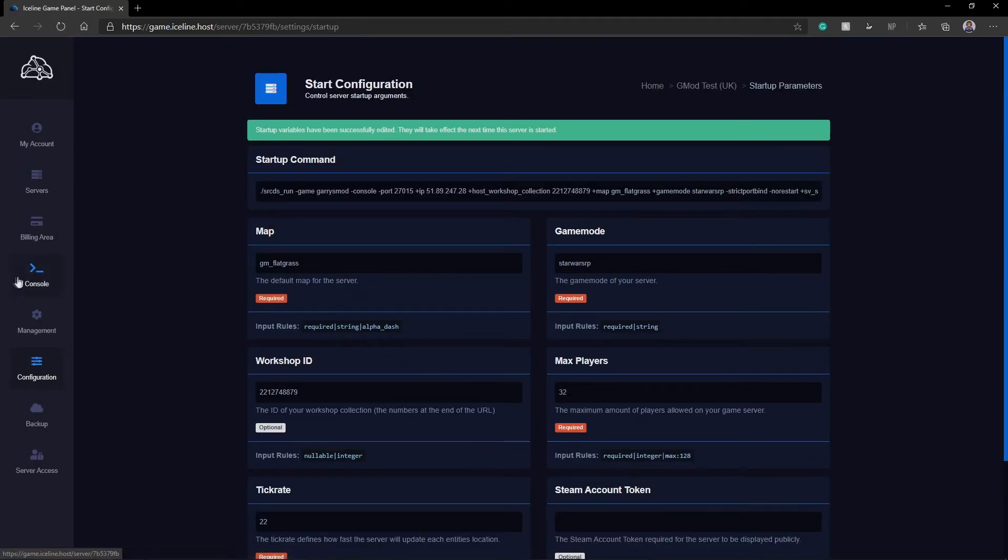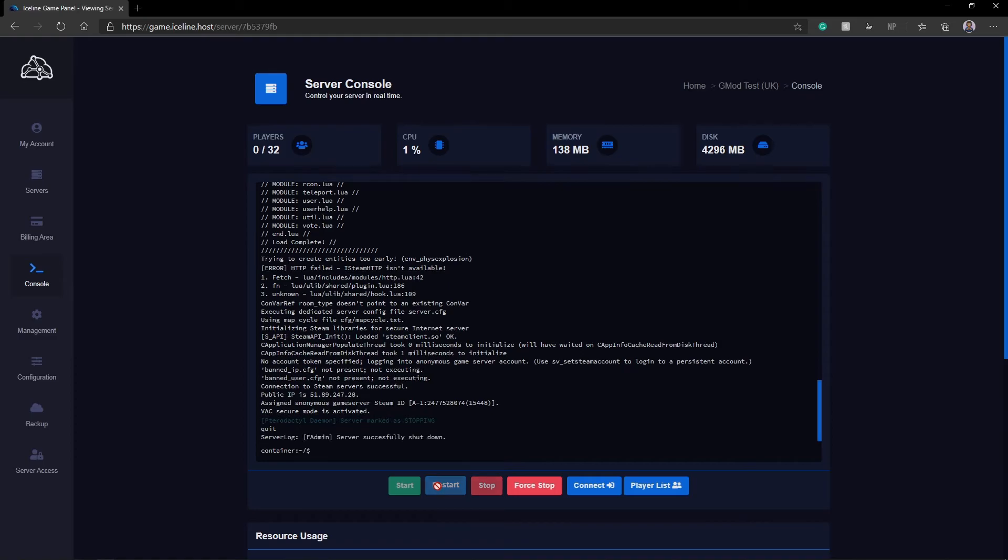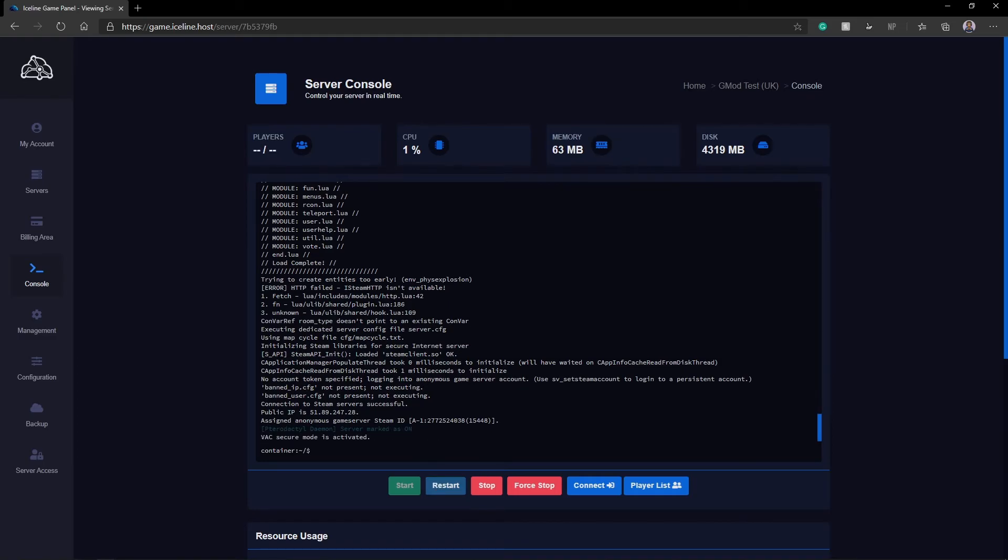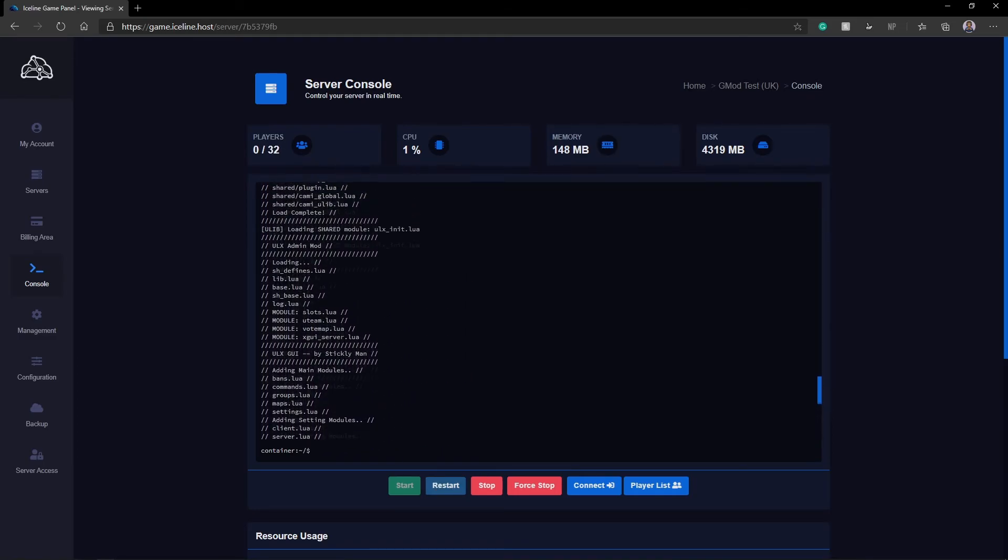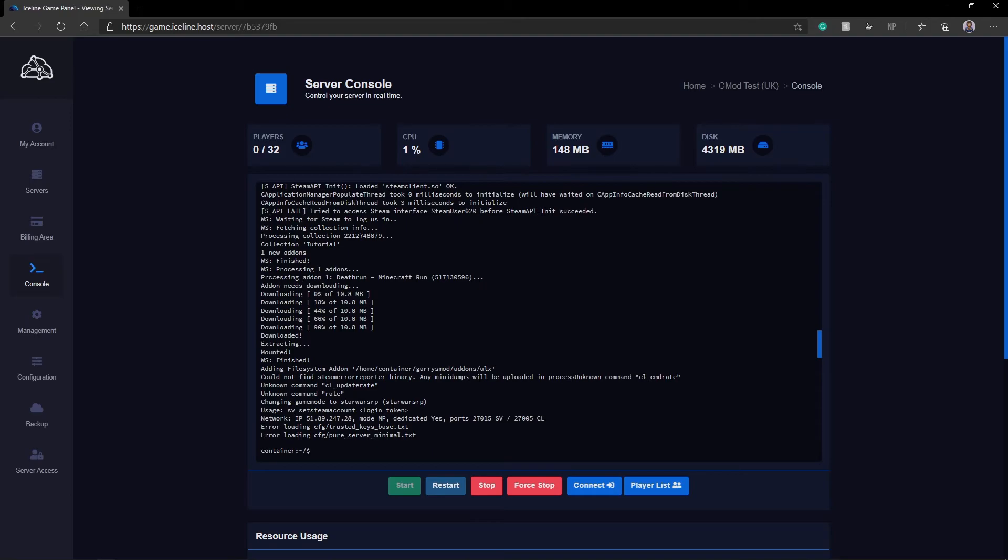And I'm going to now go to my console and restart the server. Okay! Now that my server is restarted, if we just scroll up a bit here, you can actually see that it is processing one add-on. The Minecraft Deathrun that we subscribed to in the collection. This will go for everything you subscribe to in the collection and automatically add it into your server.